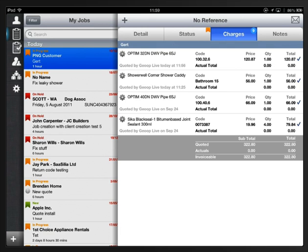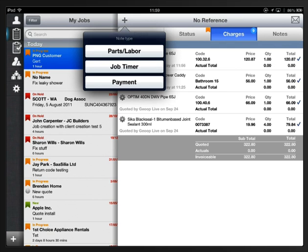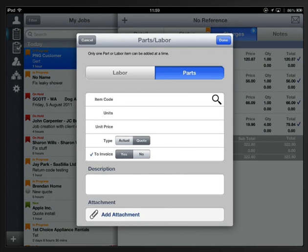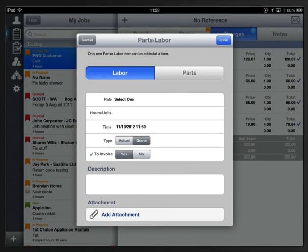If I want to add a new item I will just click on the plus icon at the top left there and then click parts labor. You can add either by switching between these two buttons here. And the options that you have available are rate, hours, and unit.